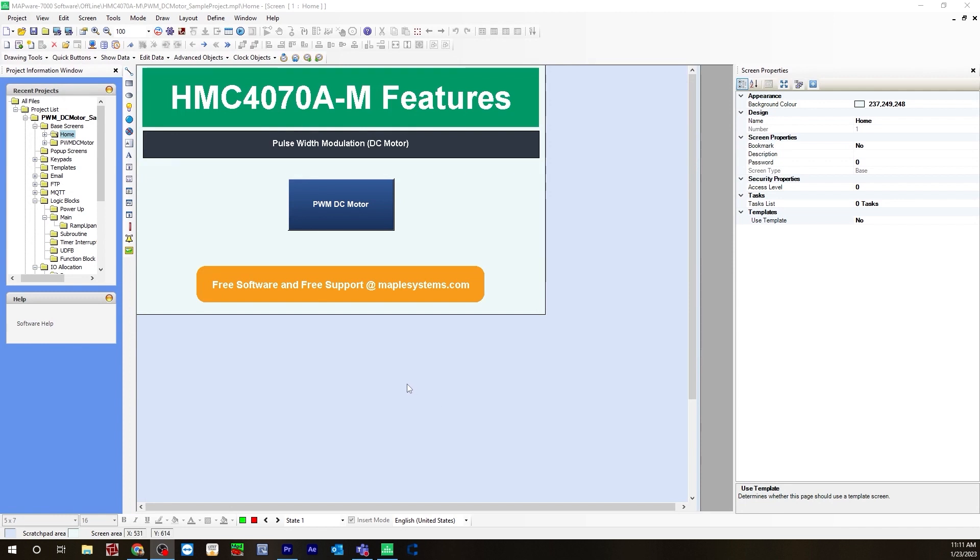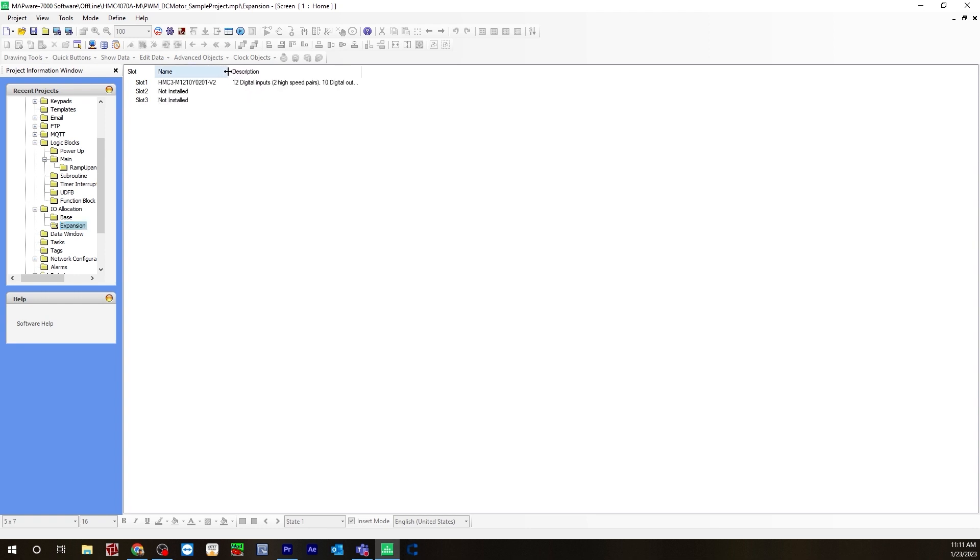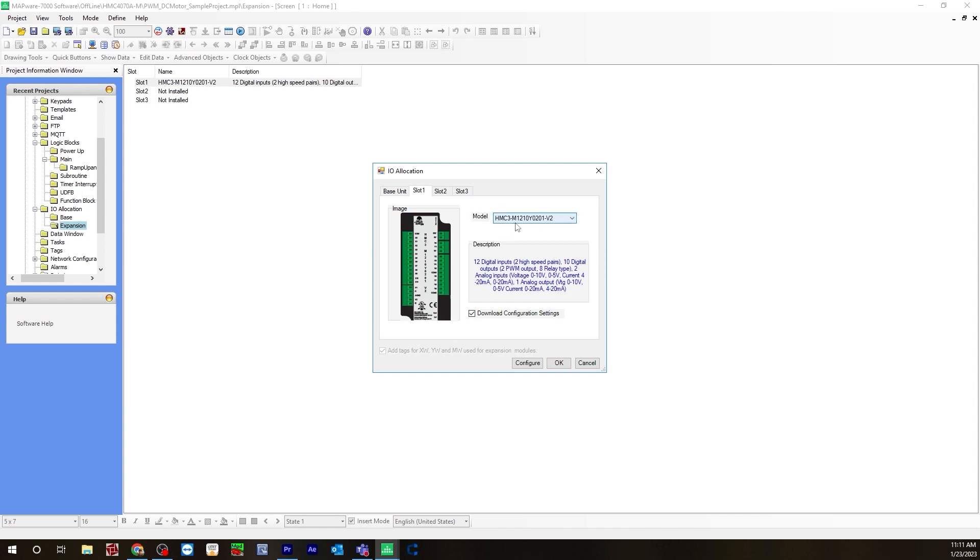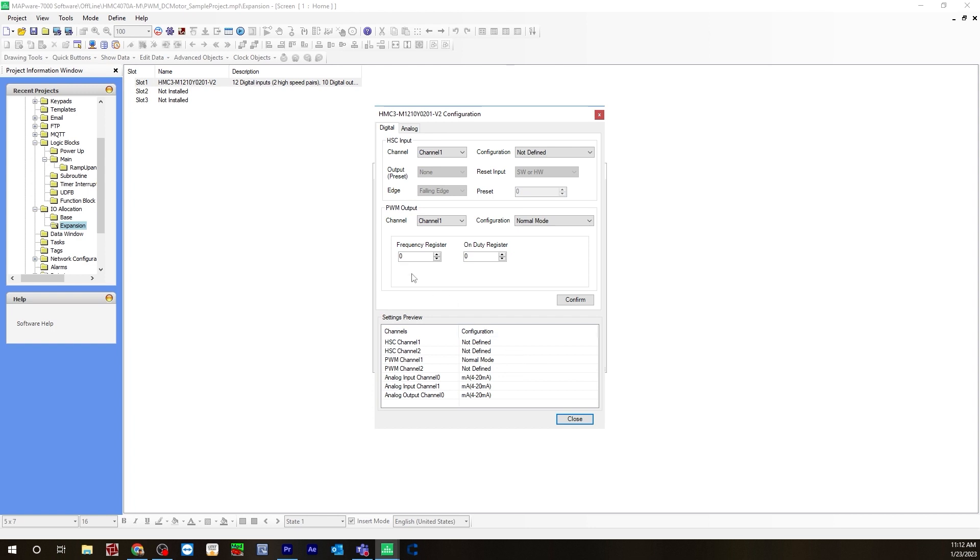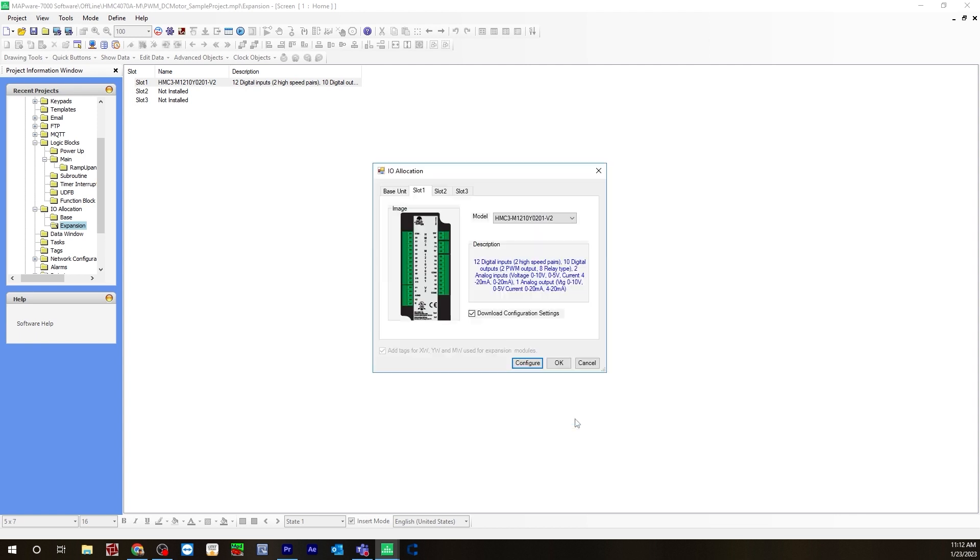The first thing I did was configure the IO for pulse width modulation. You would go to the IO allocation folder, expansion, then right-click, hit edit, and add your IO module. Here it's the HMC 3 M1210 Y0201 V2. Then check off download configuration settings, hit configure, and you can choose channel 1 or 2. Channel 1 will be used in this instance. Configuration, normal mode. You can adjust the frequency and on-duty register, but you can also leave this as 0 and adjust it later on. Hit confirm, and you will see it configured here. It says normal mode under PWM channel 1. Hit close, and then hit okay.